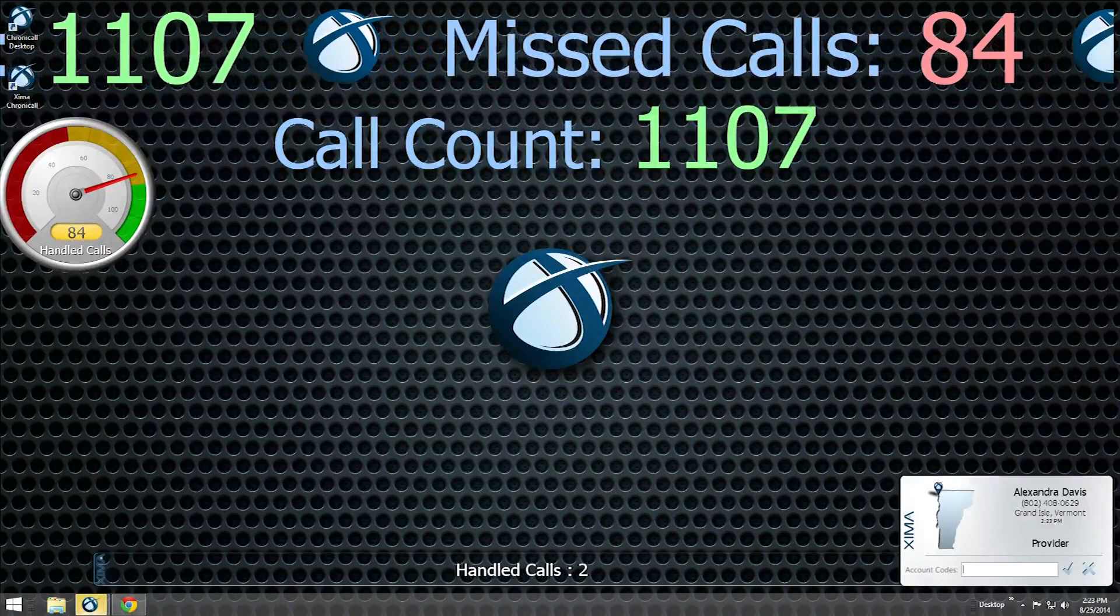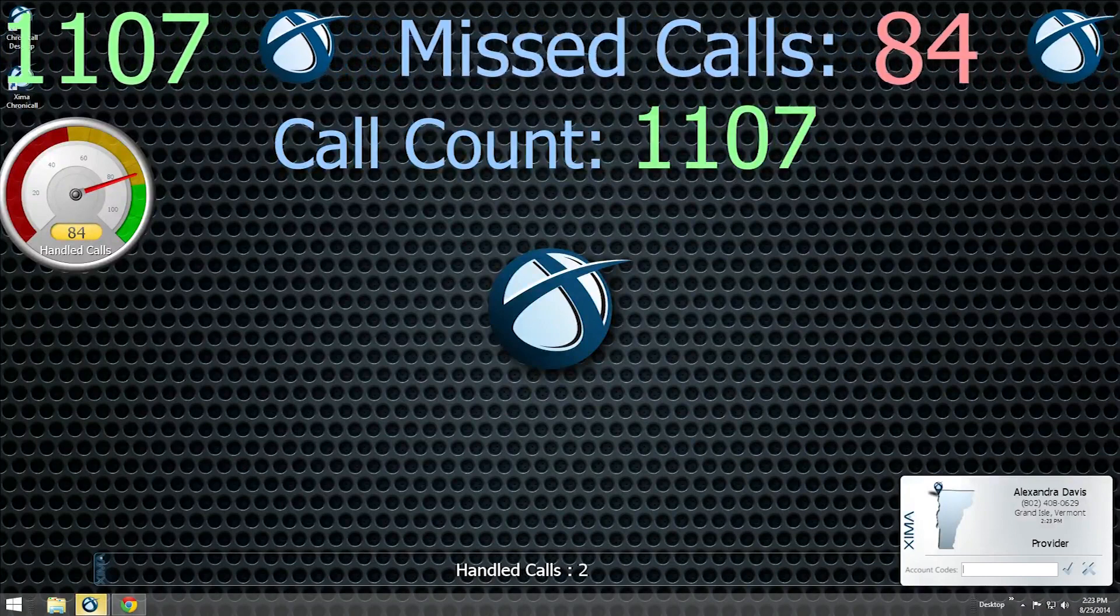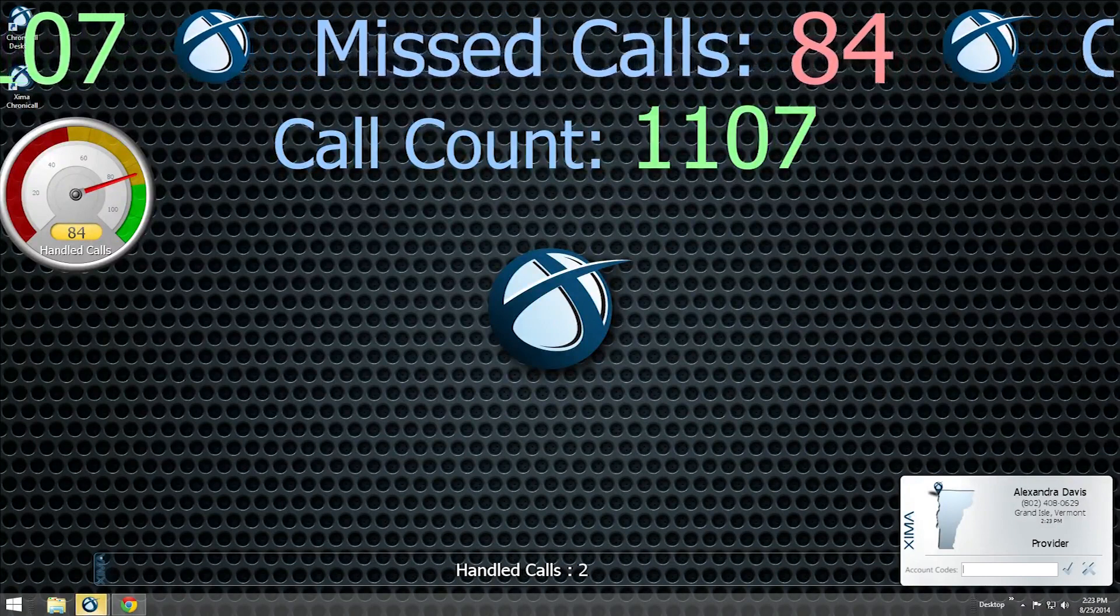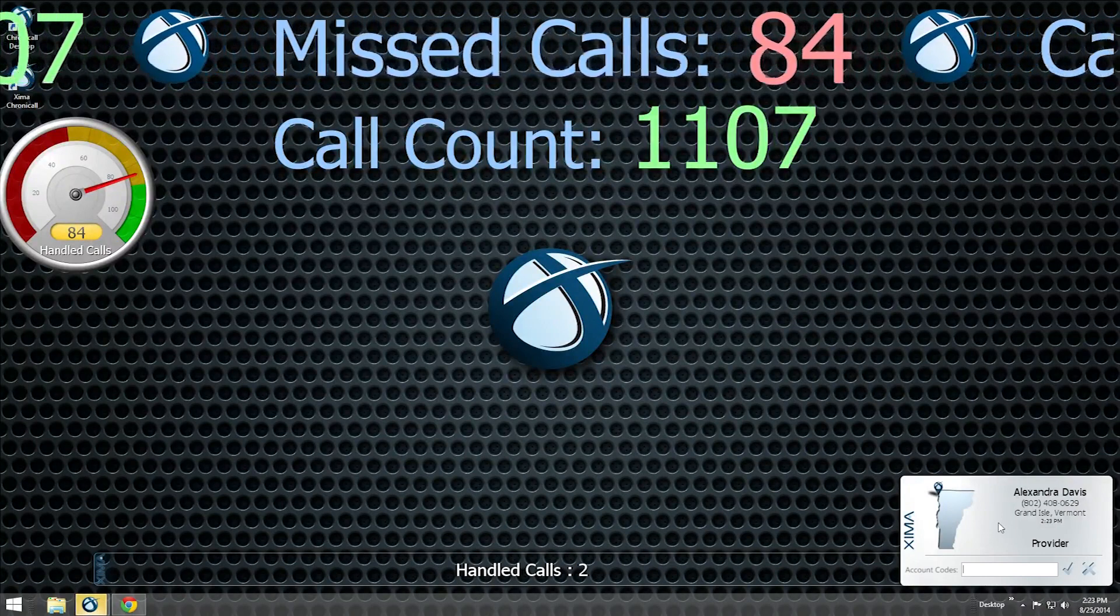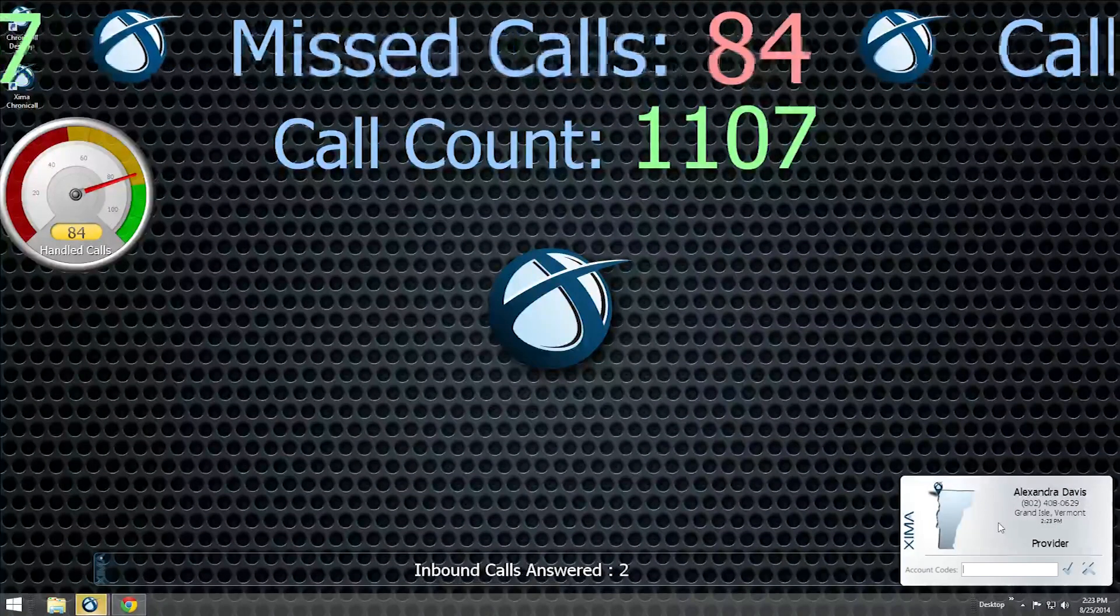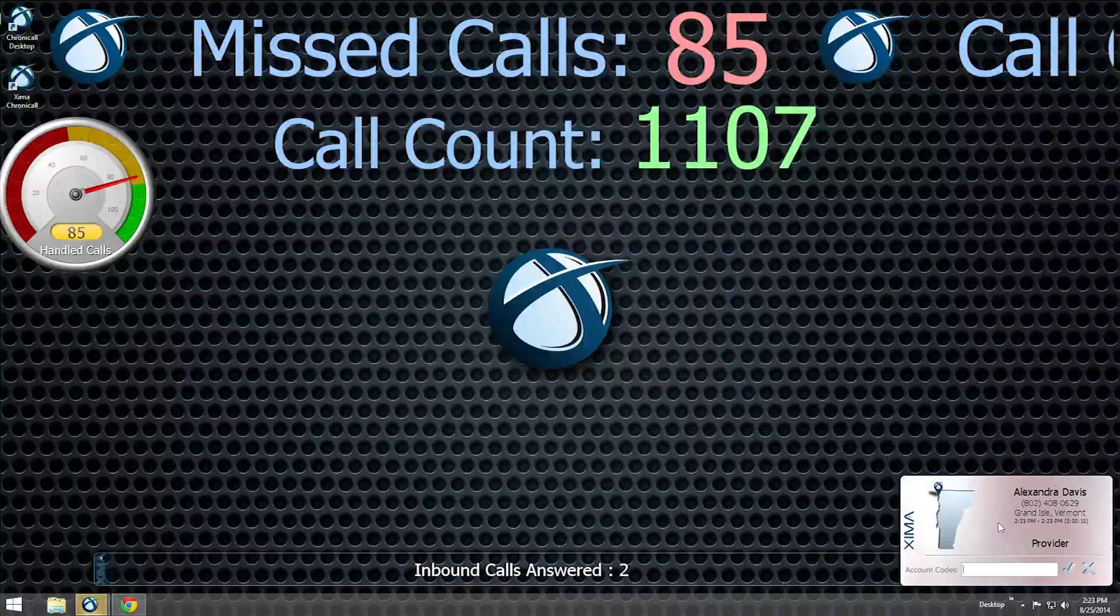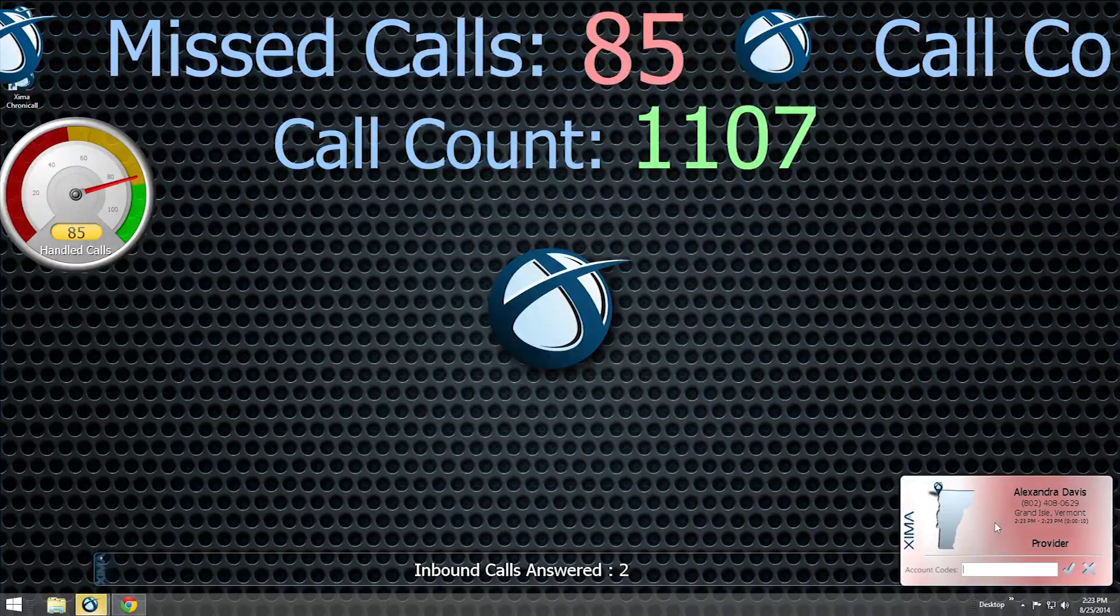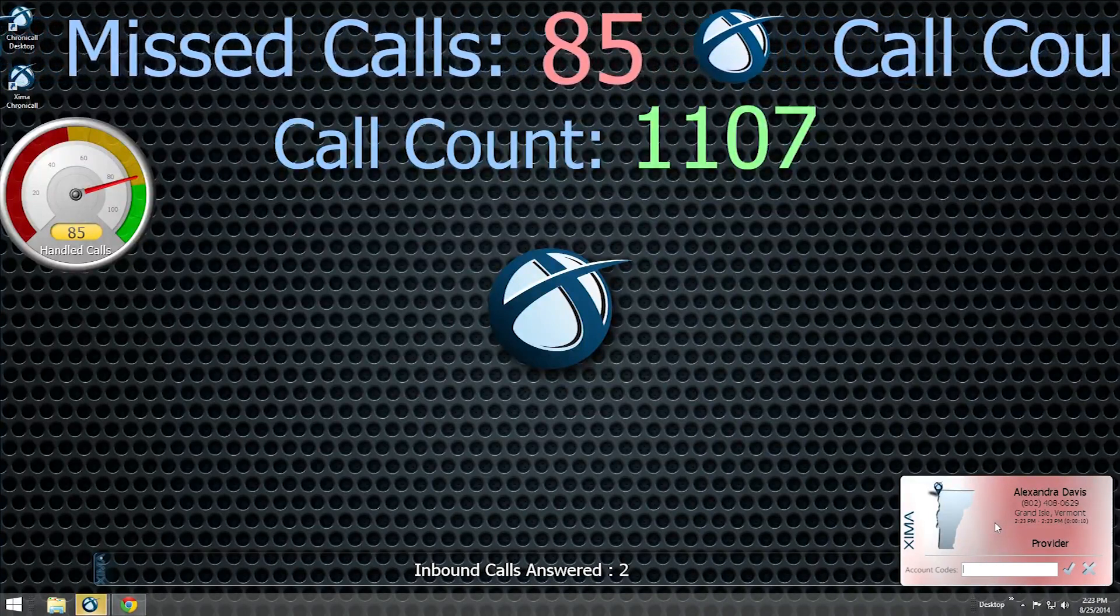When your phone rings with an inbound call, an information window appears in the bottom right corner of the screen. This window contains the caller ID and phone number of the caller as well as their geographic location.